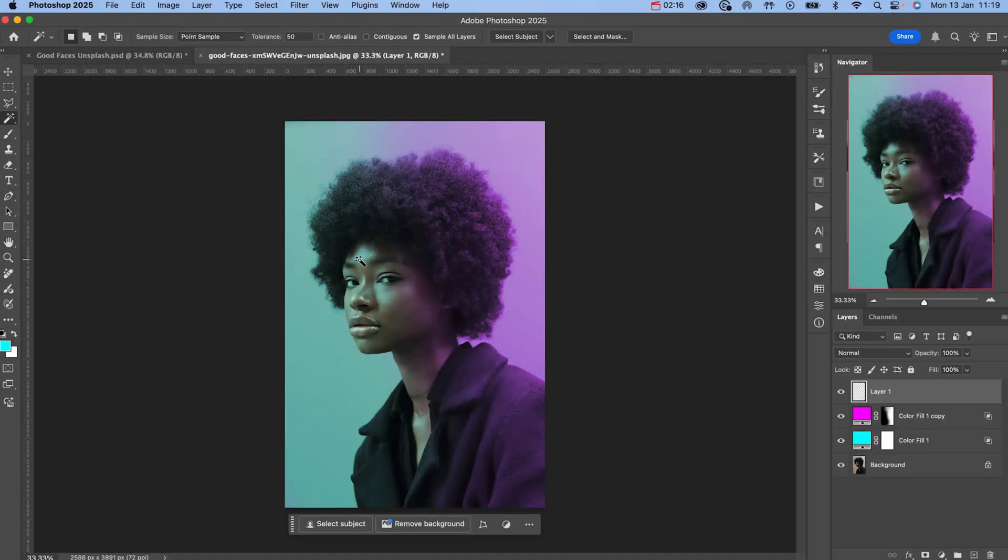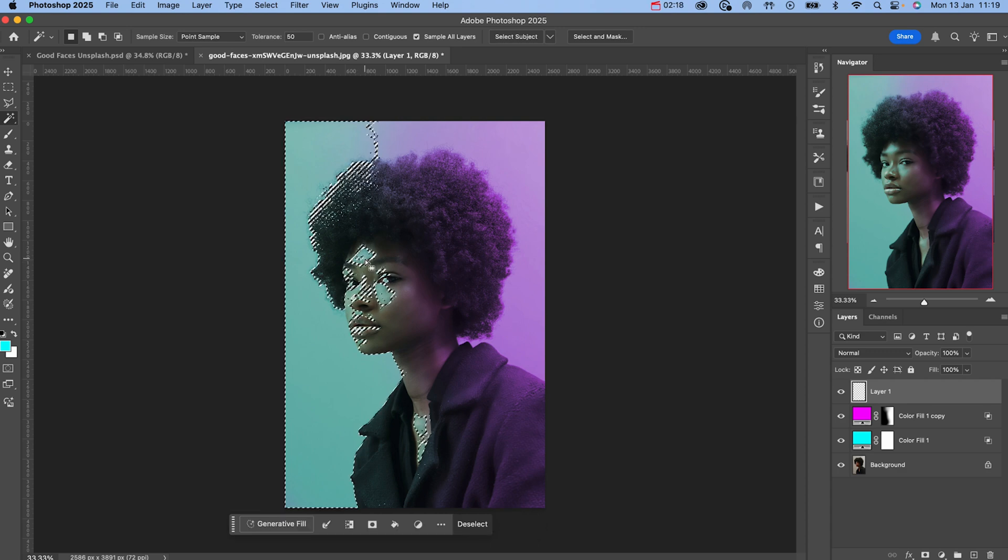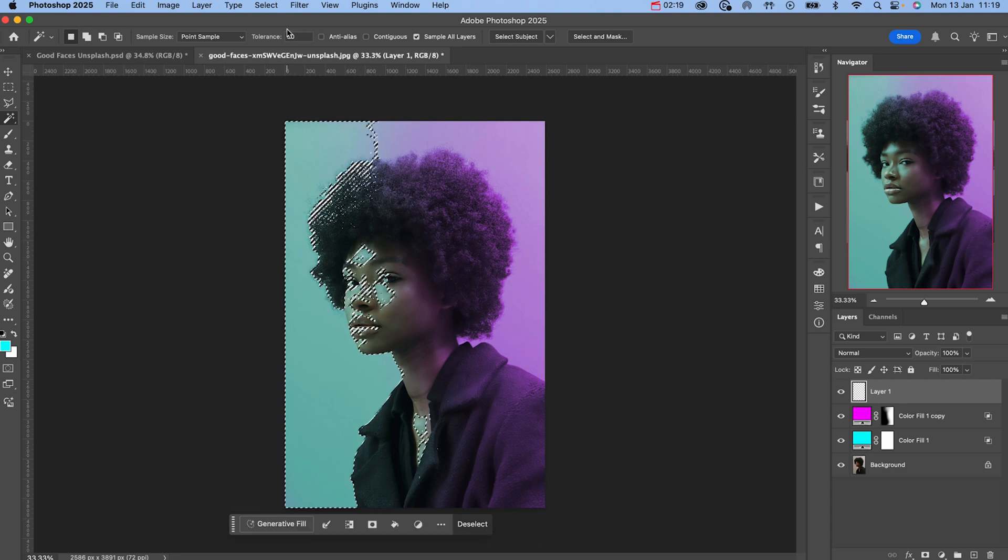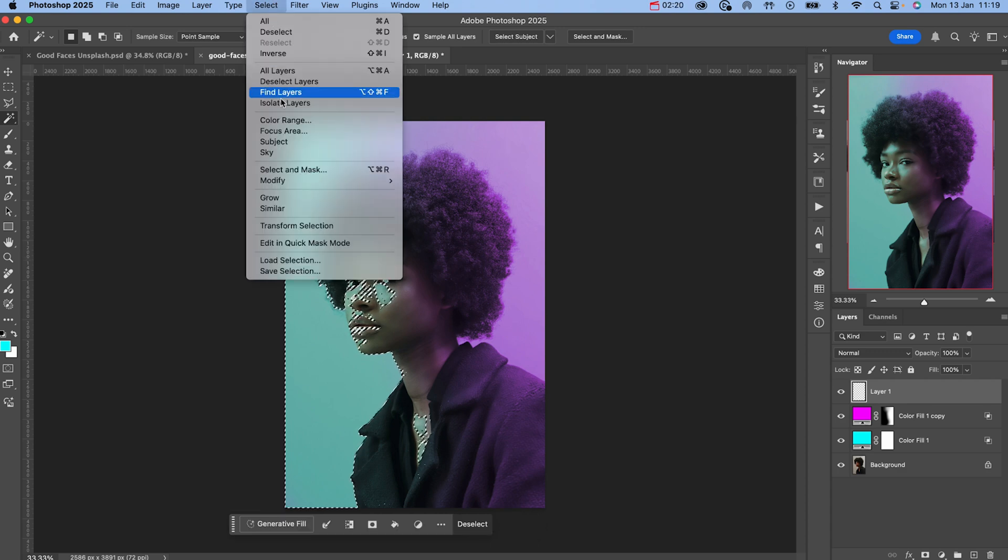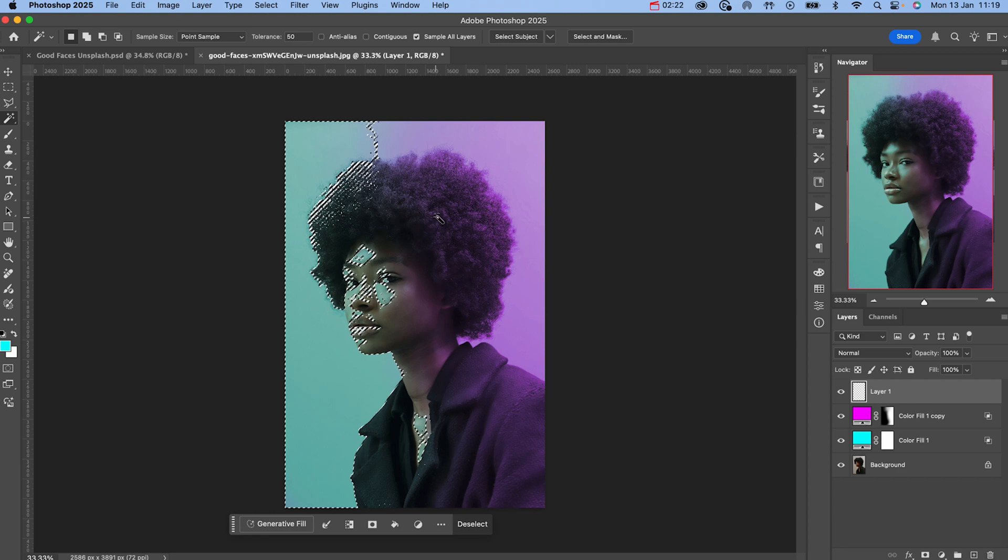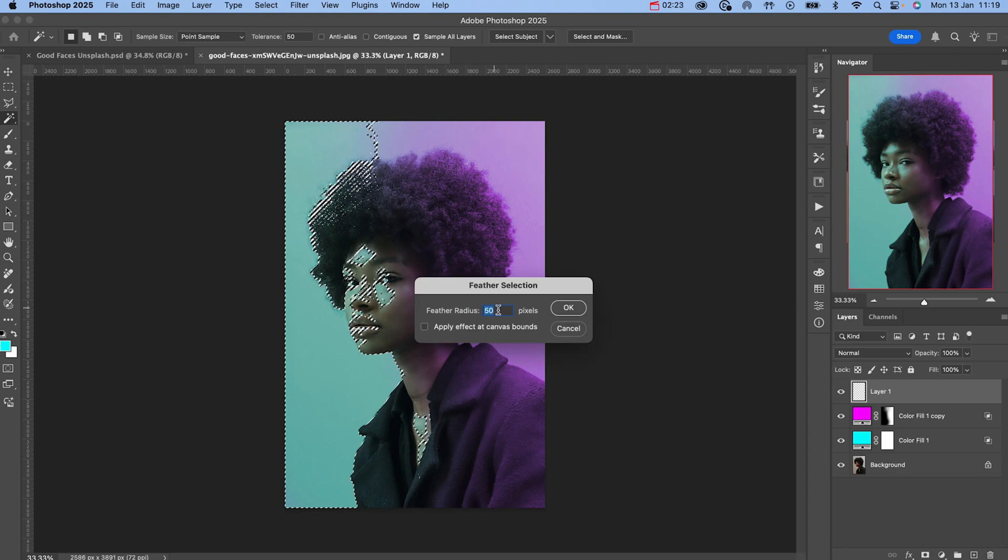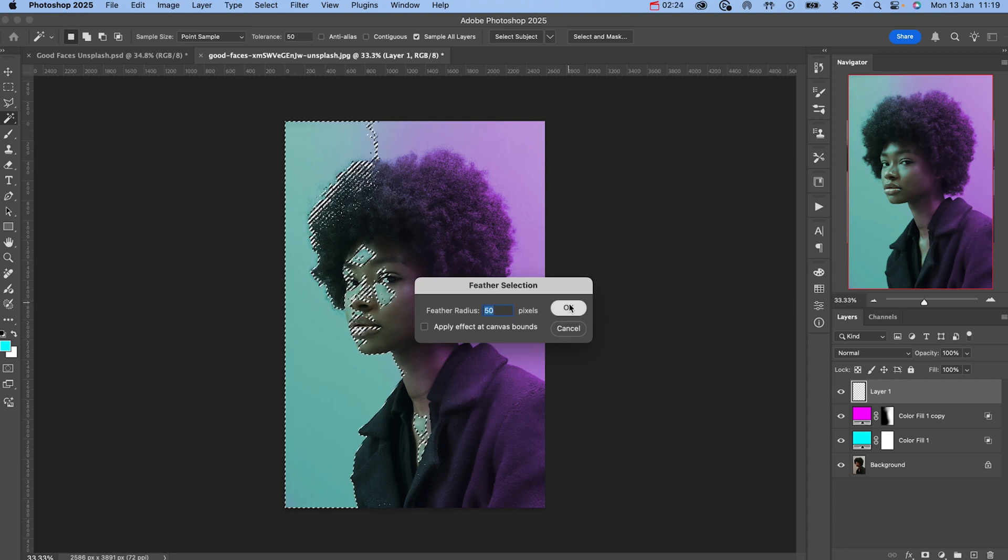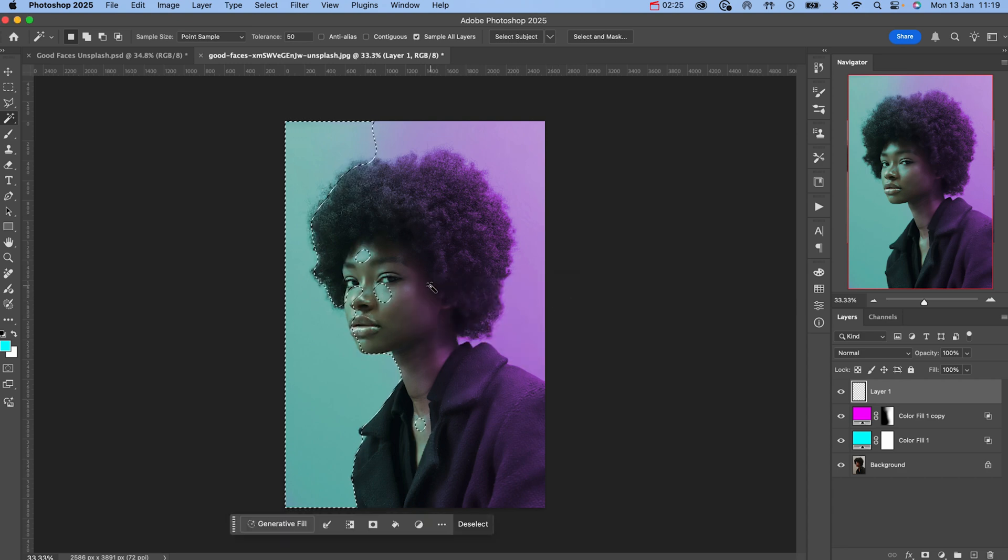Now select the brightest area of highlights on your subject's face. Then go to select, modify and feather. Set the radius to around 50 pixels and hit OK.